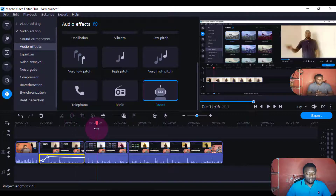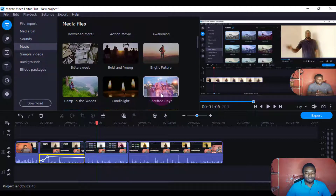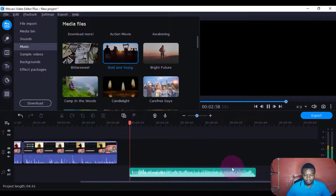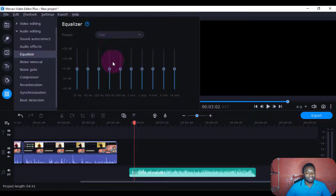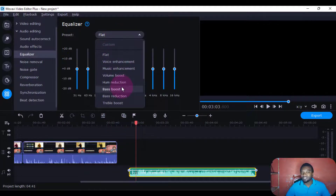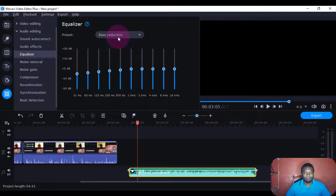Then there's this thing called the equalizer. Now this one I want us to use music — maybe you come and use this English music, just insert it there, then drag the slider. Now I'll come back to sound here — equalizer. If I click this one here, I'm able to decide: I want to bass boost, maybe to make it more bass, or maybe I want to increase bass reduction.